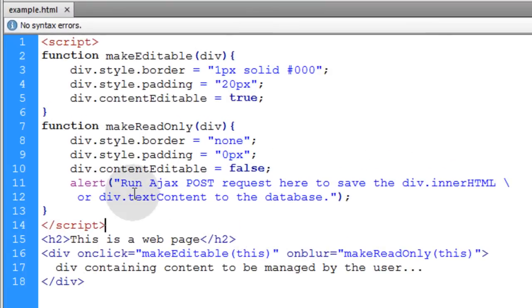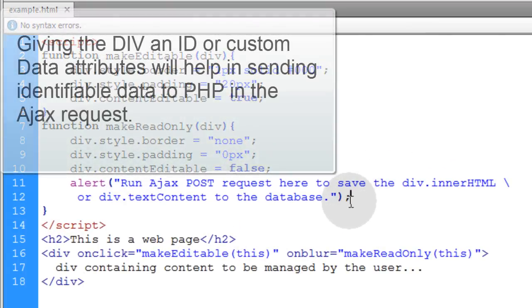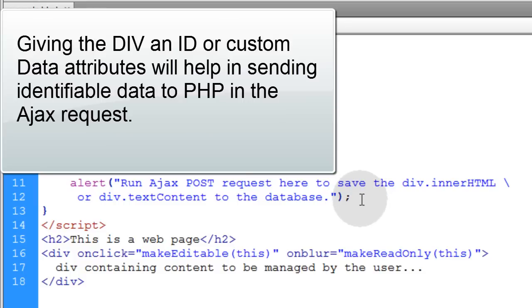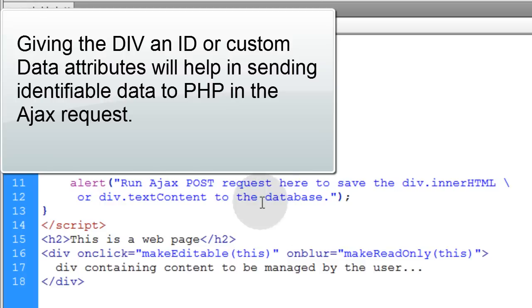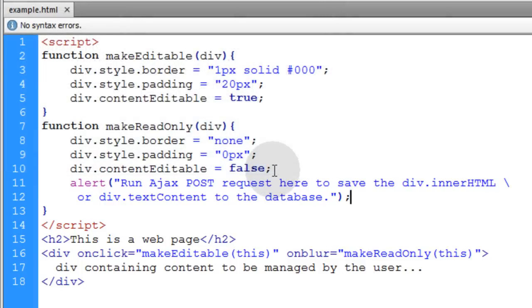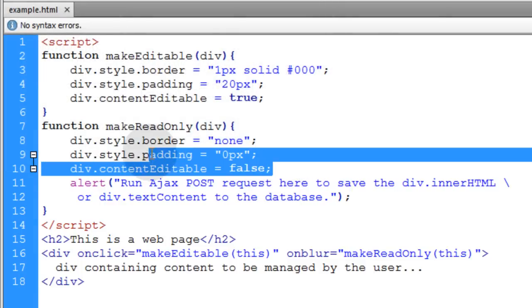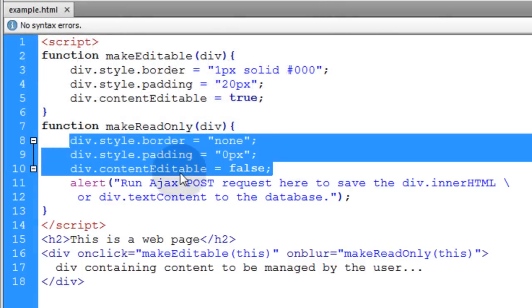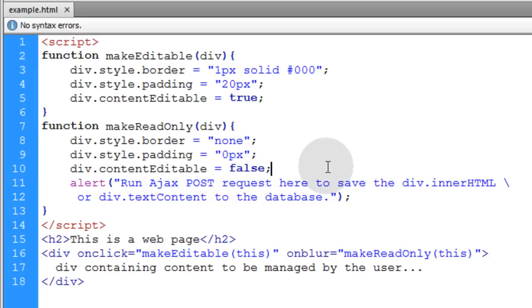When the Ajax request is done you can give the user a message saying the data was saved, or you don't even have to give them a message. Just save the data to the database using the Ajax request, and when the Ajax request return data comes back, then you run these three lines to make the div go back to a read-only state.